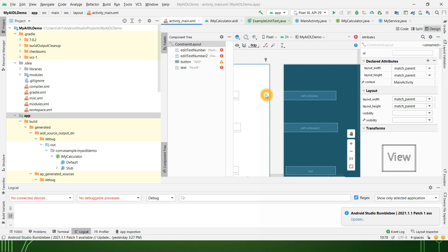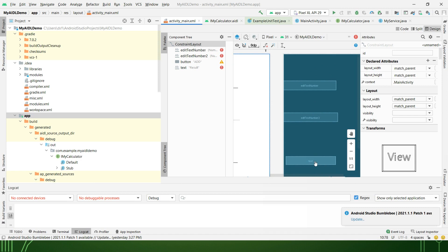I have written a sample application. It has two EditTexts — when I input two numbers and click a button, it will send me the addition of those two numbers and output the result. This is just the UI; I'm not concentrating on the UI and compilation of the app. I just want to show how exactly this works.